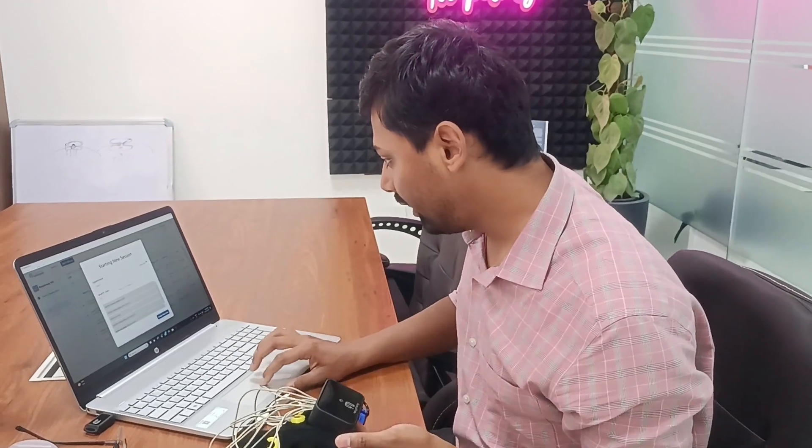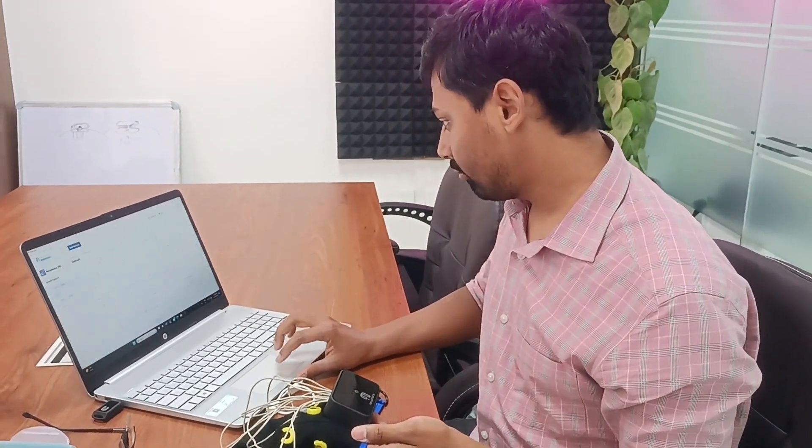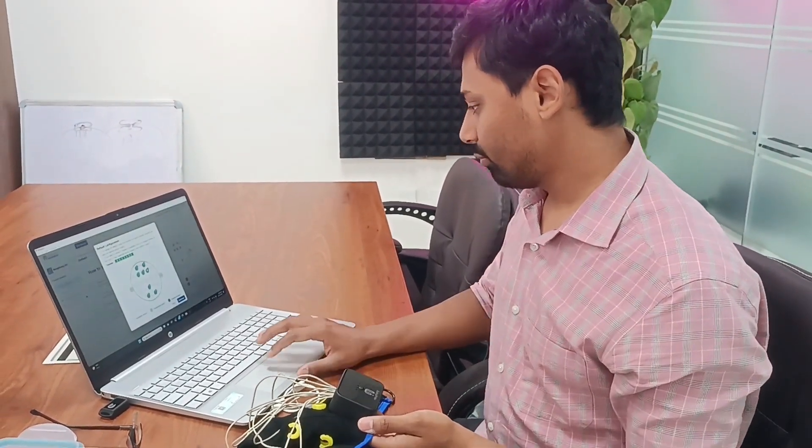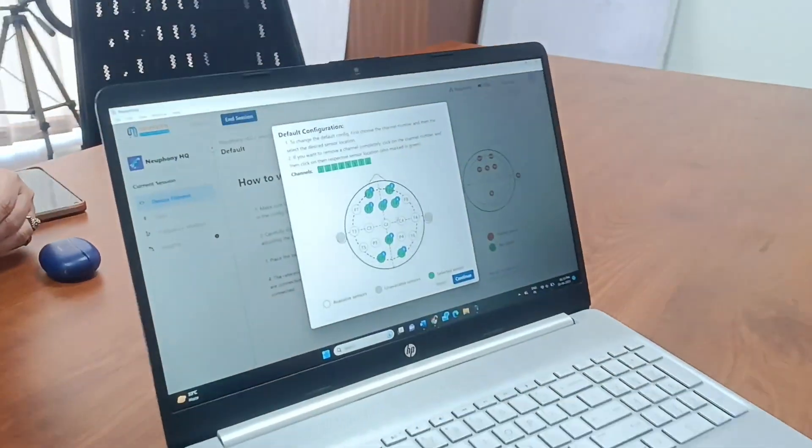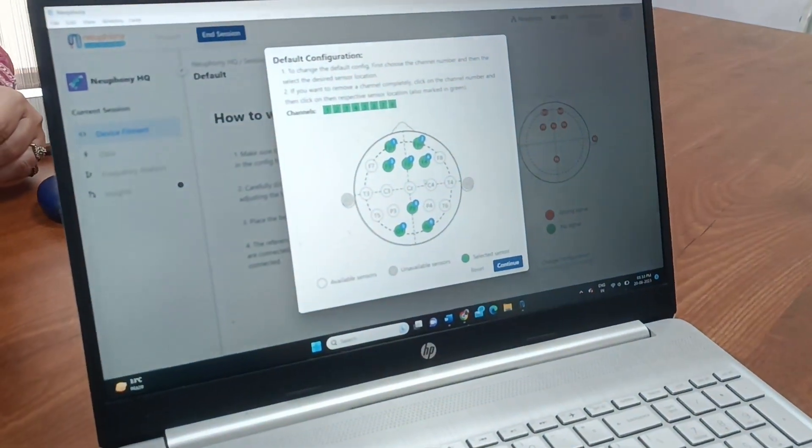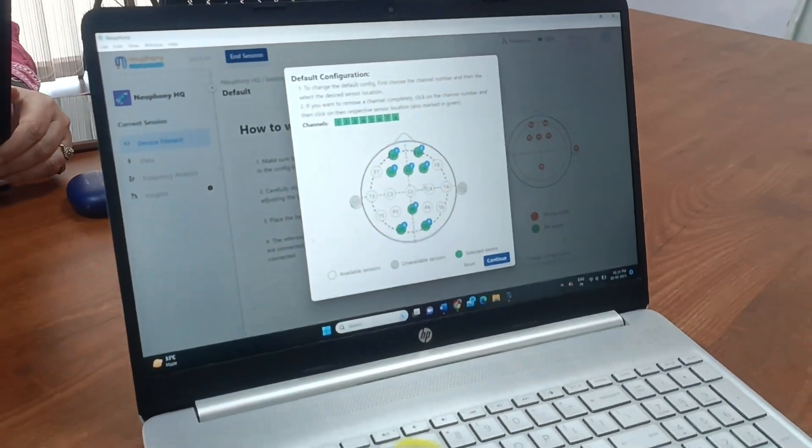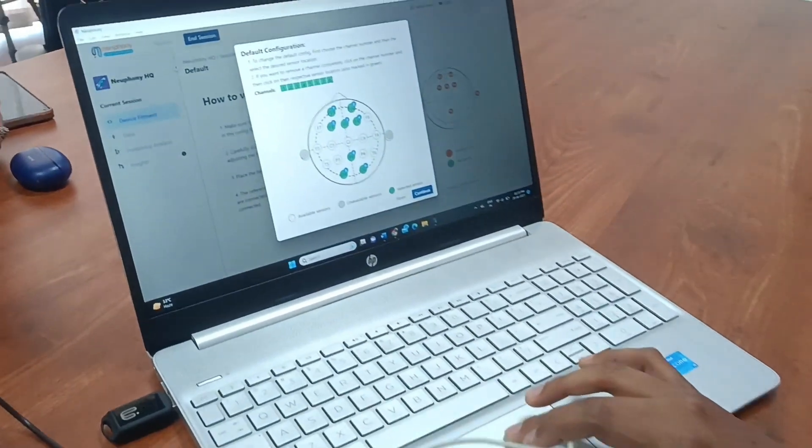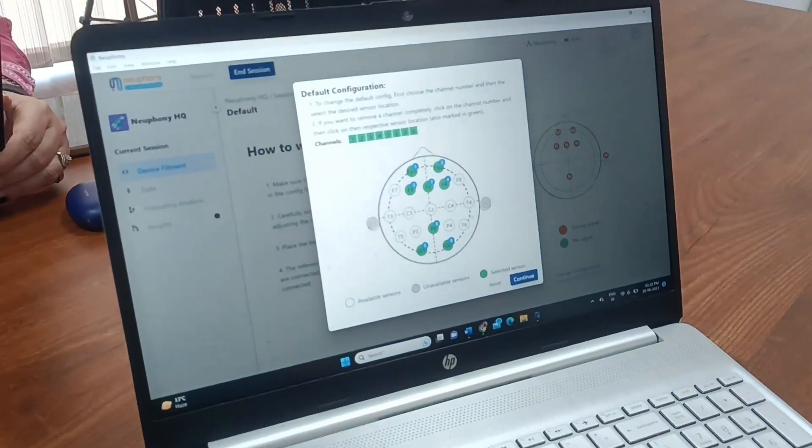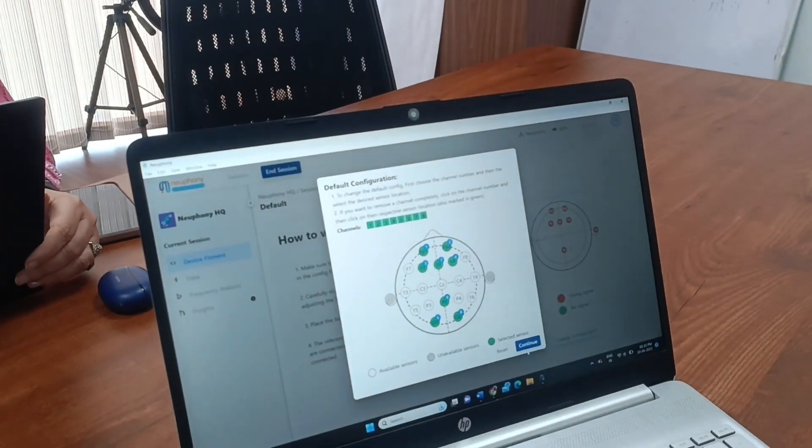I'll choose my ID. And currently I have these locations used in the sensors. I can obviously change this and set up different locations, but I'll go ahead with this.